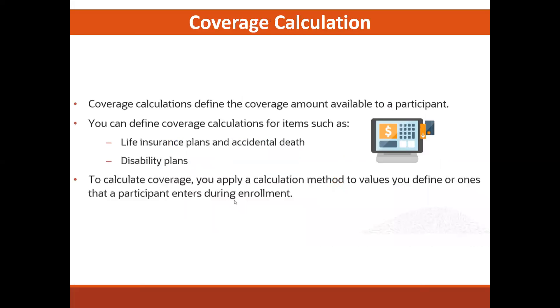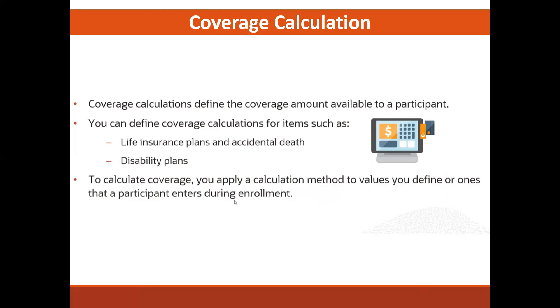What is coverage calculation? Coverage calculation defines the coverage amount available to participants. You can define coverage calculations for items such as life insurance, AD&D plans, or disability plans. To calculate coverage, you apply a calculation method to the values you define or ones that participants enter during enrollment.